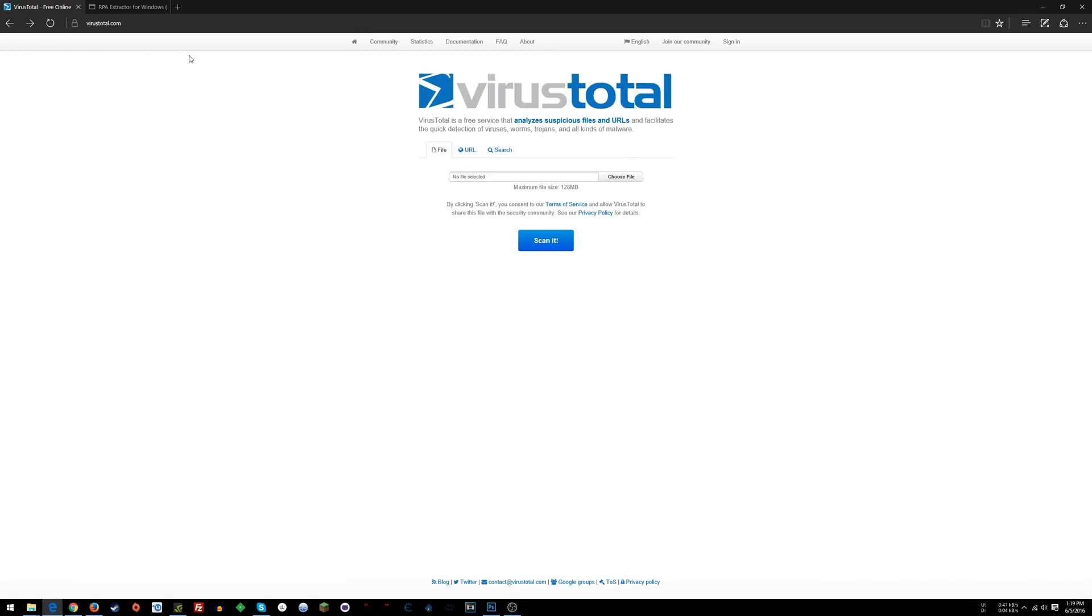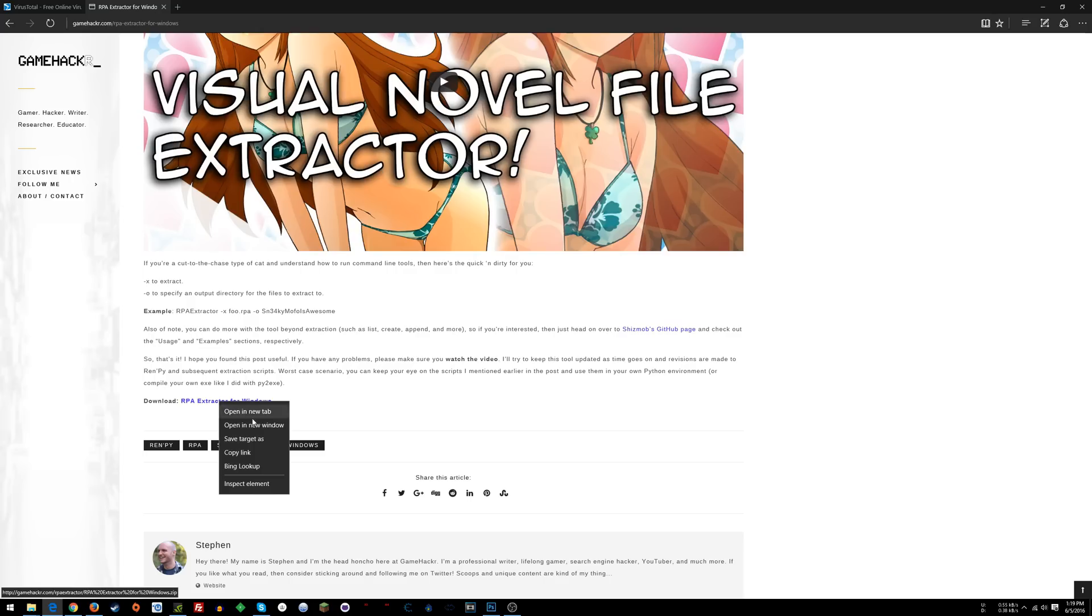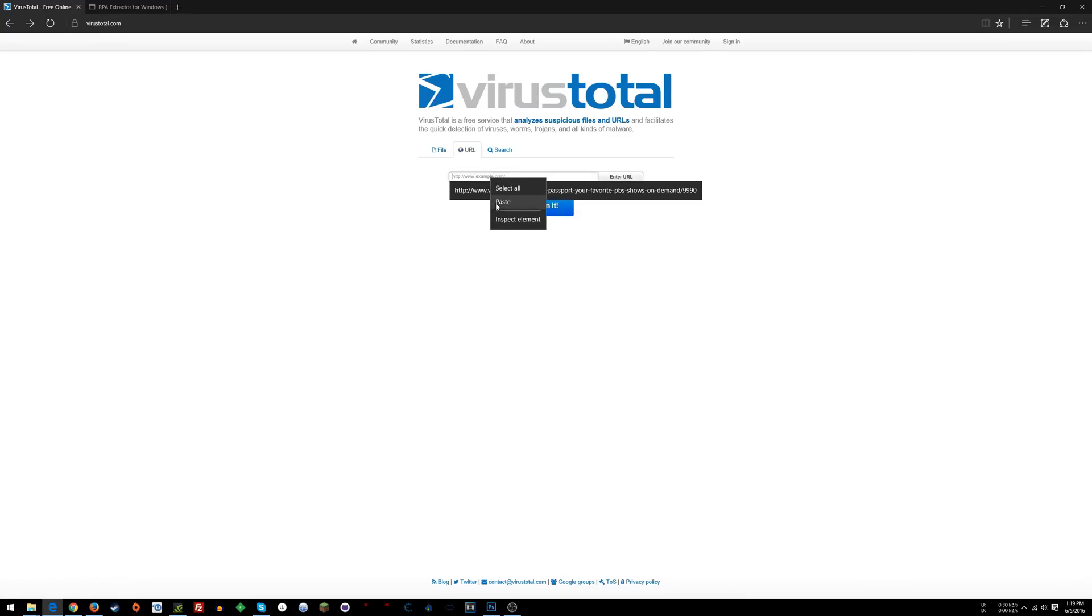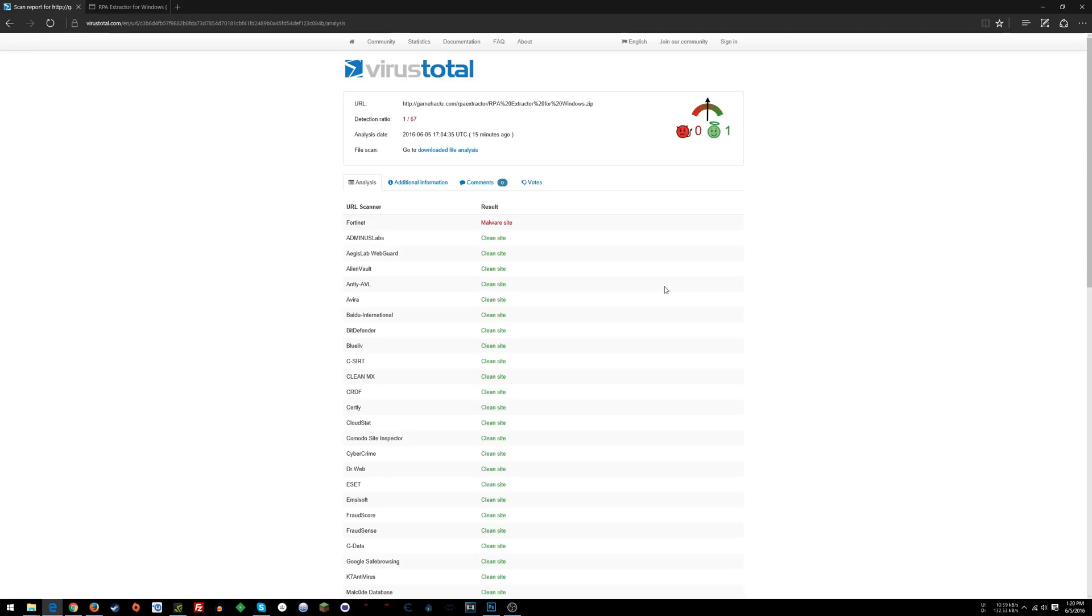So if you haven't downloaded the file yet, like right here, here's the extractor in a zip file. We'll copy the link and click the URL thing here, paste and scan it. It says this was already scanned, so I'll just view the last analysis because it'll be exactly the same.